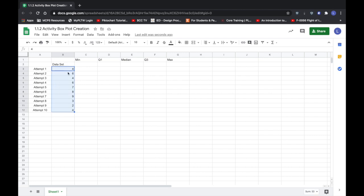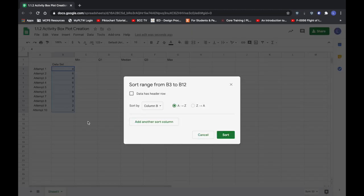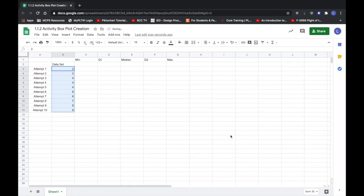But that's not what matters as we're going to be using it to create the values that we need for our graph. So I'm going to sort this range and make sure it's set to column B and we are going to choose A to Z and it's going to sort the values from smallest to largest.